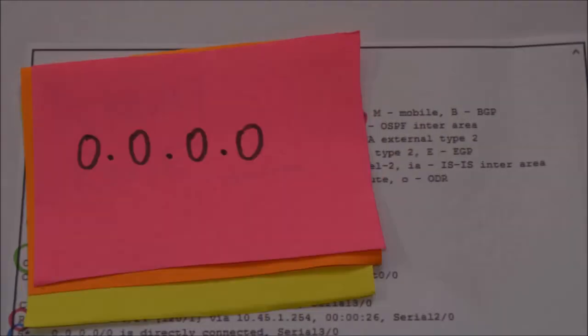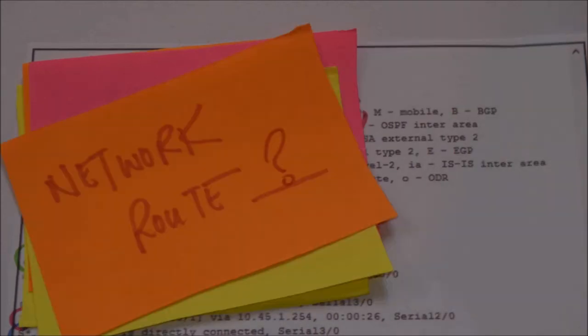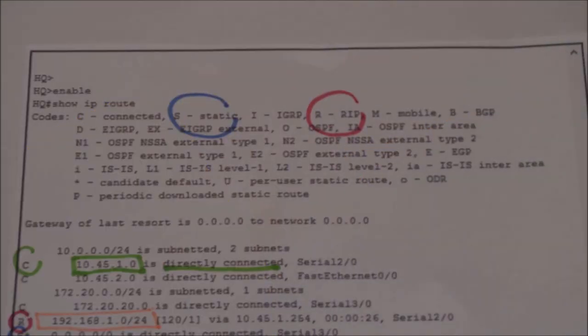The default route is the address 0.0.0.0. That is the default route of the network. For the network route, 192.168.1.0 is a class C network. If the subnet mask is 24-bit, matching the classful mask, it is known as a network route. But for the supernet route, if the subnet mask of 192.168.1.0 is less than the classful mask of 24-bit, then it is considered a supernet route.